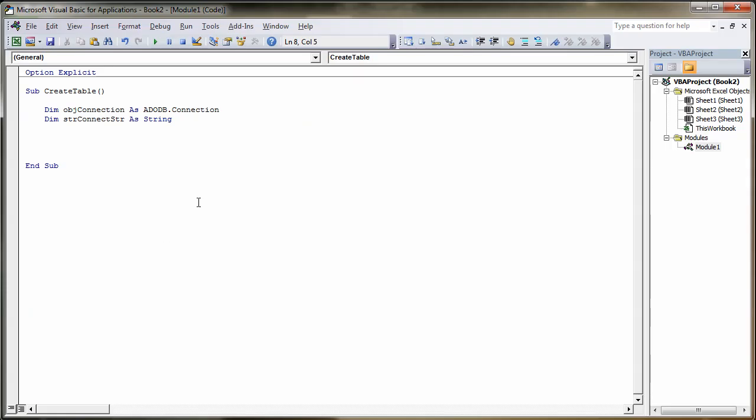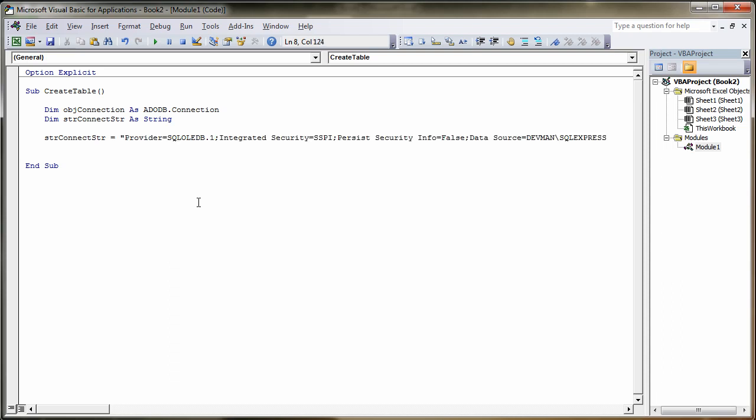And then here we're going to type strConnectStr equals quote, Control-V to paste our connection string in, followed by our quote. Nice and simple. Another carriage return.